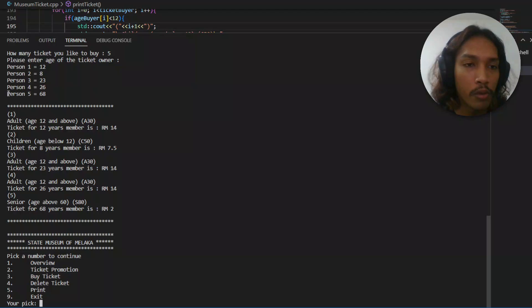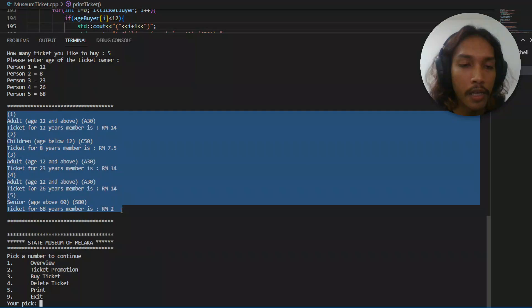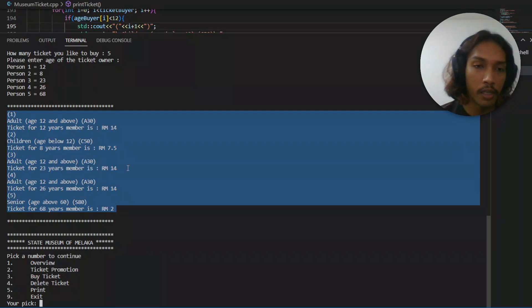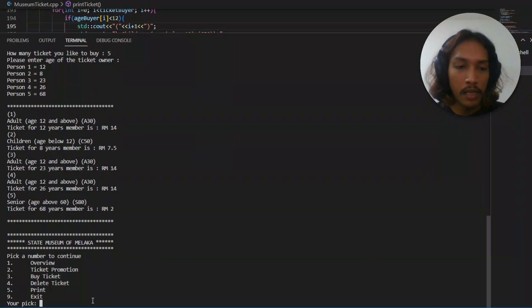After you enter all person ages, it's going to show you the list of the tickets. Let's try to delete it.